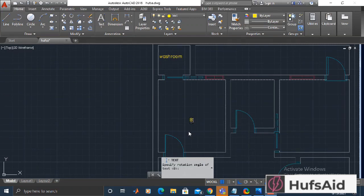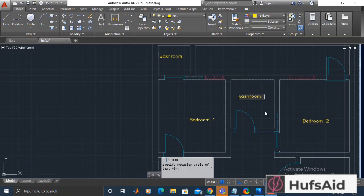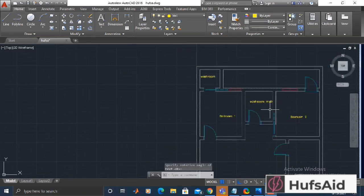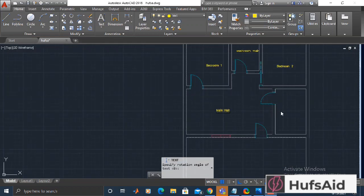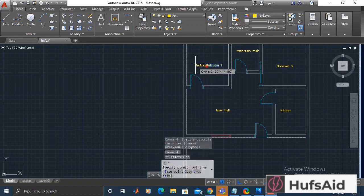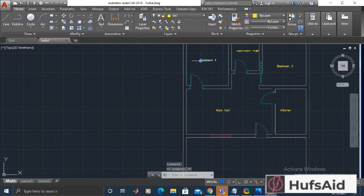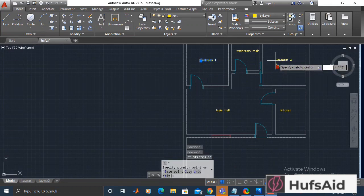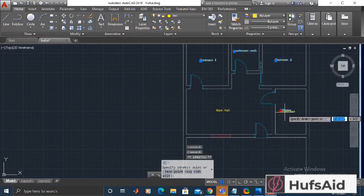This is the bedroom — I'm going to call it Bedroom 1. This will be Bedroom 2. This is going to be the main washroom, since it is accessible from the main hall as well. This is going to be my kitchen. Let's set these text labels.